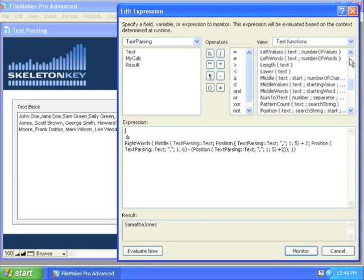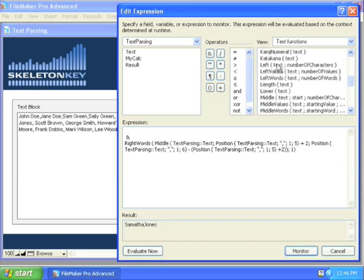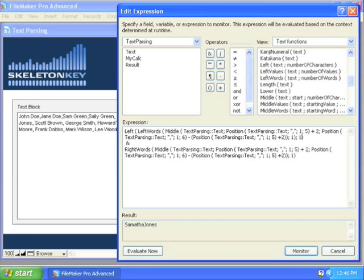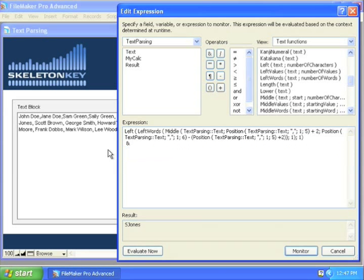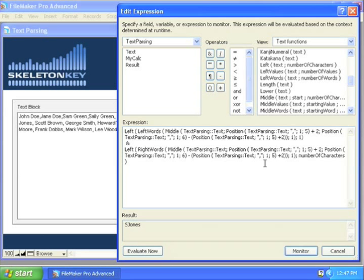Now I can just use my straight left function to get the initial left, paste that back in, how many characters do I want? Just one. Evaluate S Jones, and here, again using left, put my block of text back in, number of characters 1 and SJ.